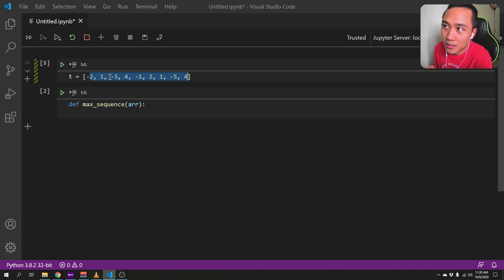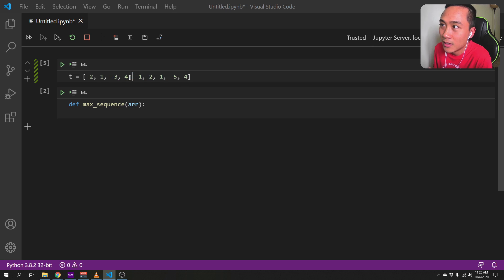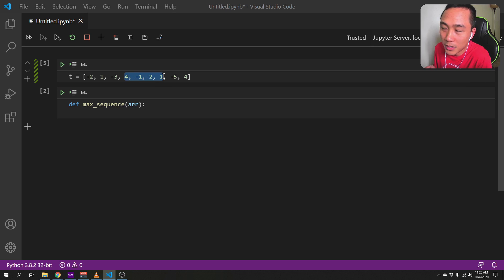And then the second main iteration, we will start from 1 and then we'll do the same again all the way until the end. Then the third one, we do the same until the fourth one, we do the same and then we get the maximum sum.